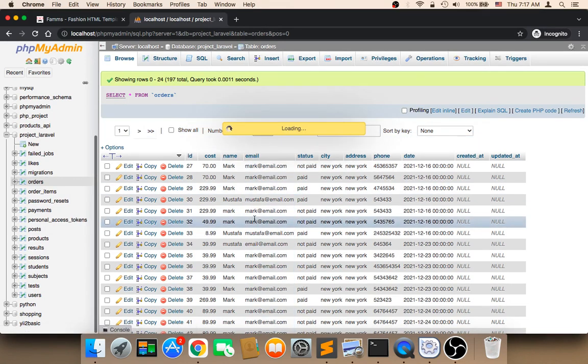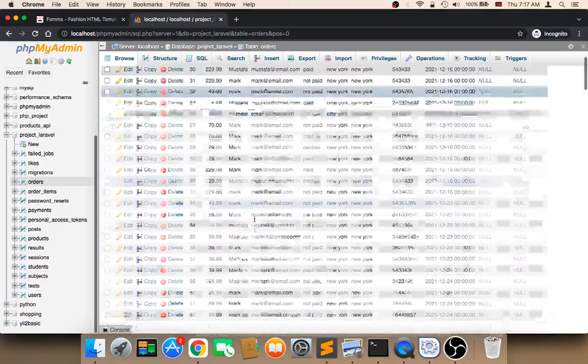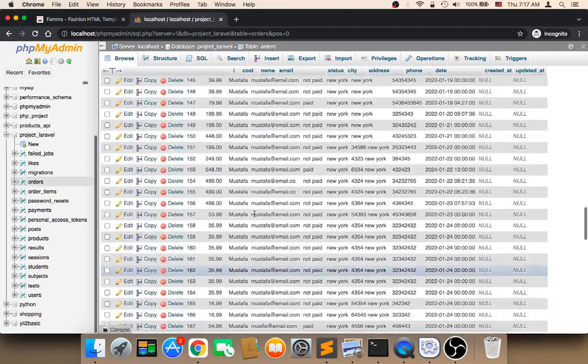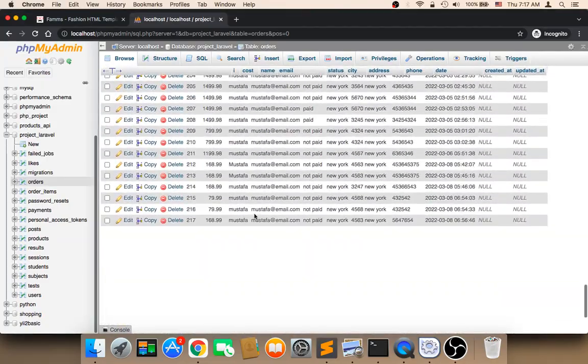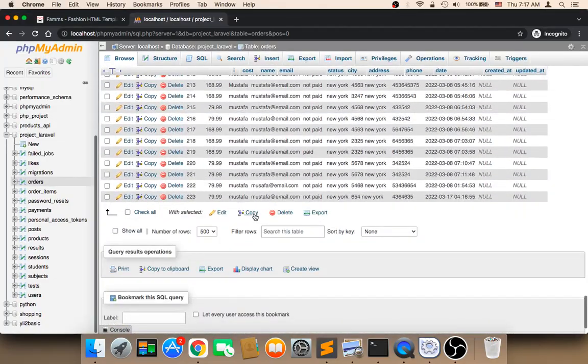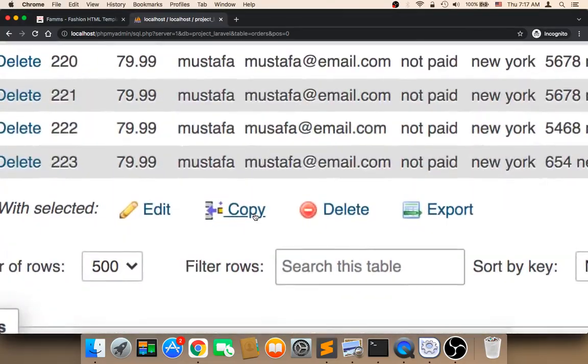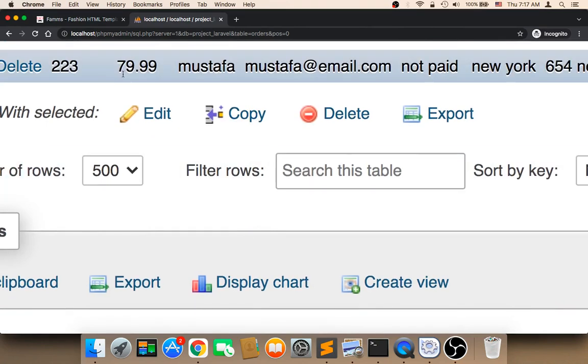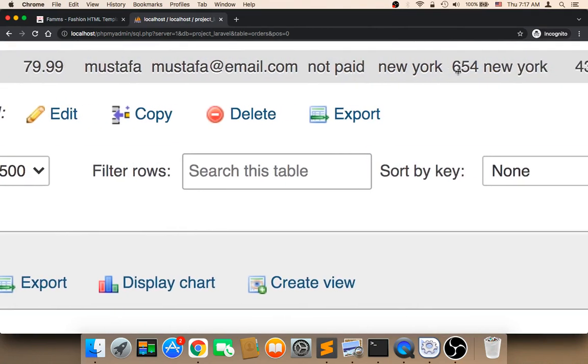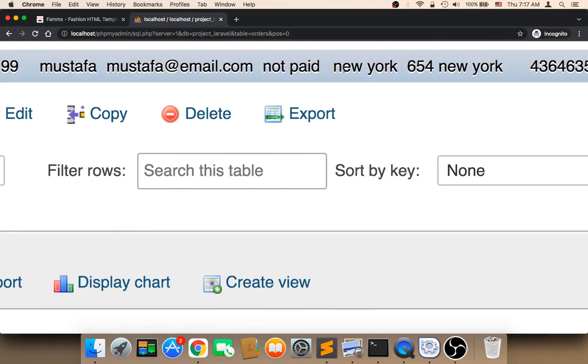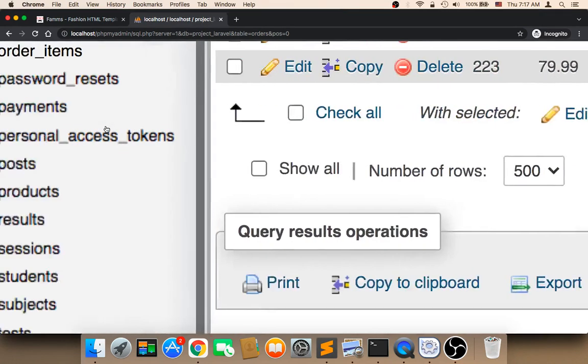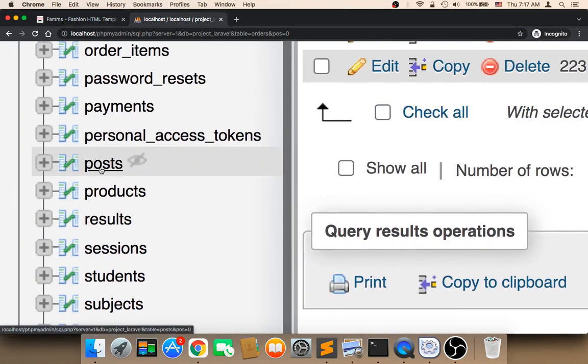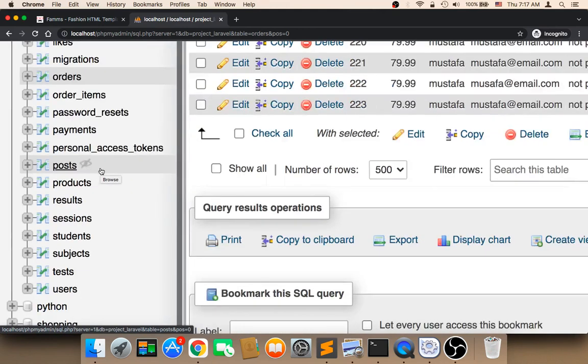So the last order is this one. The cost is 79, that's correct. My name, email, status not paid, city, address, and number. Let's check the order items.